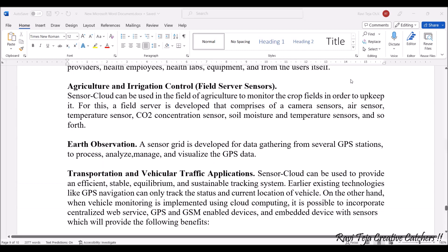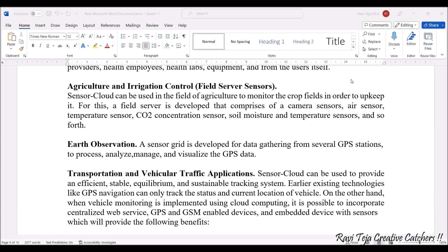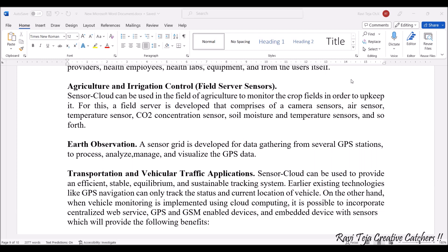Next comes agriculture and irrigation control. There are many kinds of sensors used for agriculture and irrigation control. These sensors include camera sensors, aid sensors, temperature sensors, carbon dioxide concentration sensors, soil moisture sensors, and many more. All these sensors are integrated into agriculture or irrigation systems such that we can get data in real time.